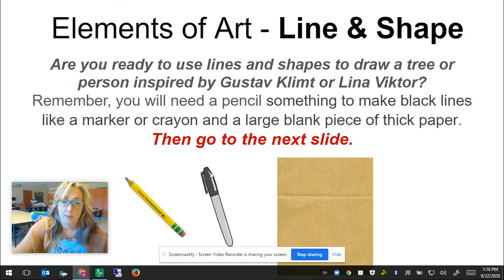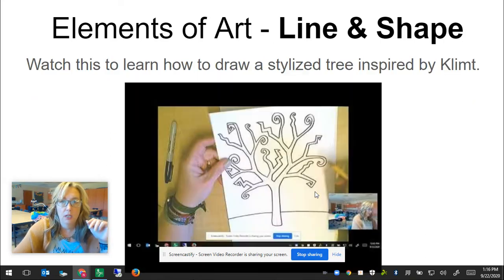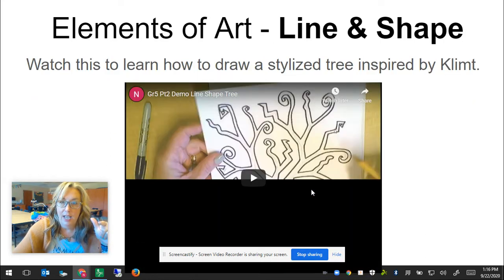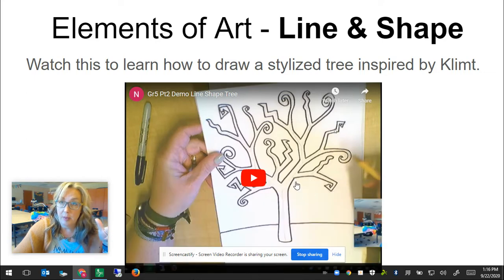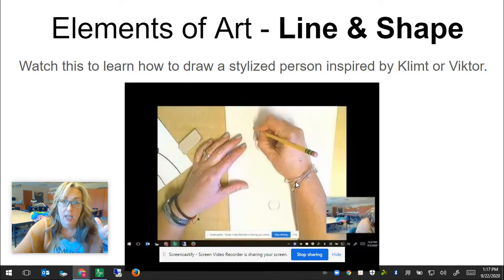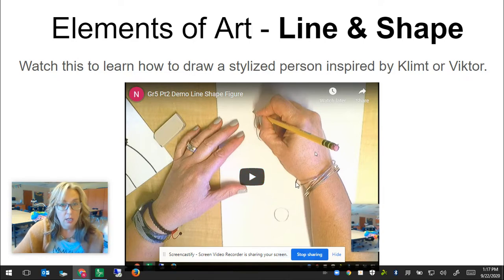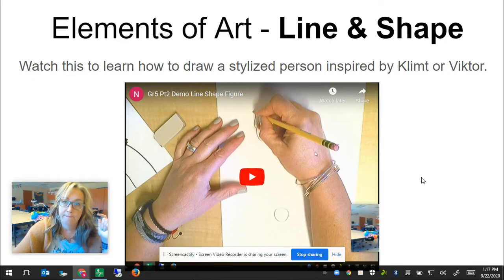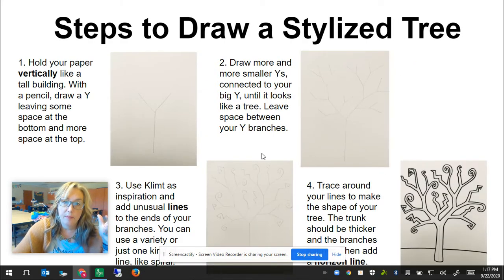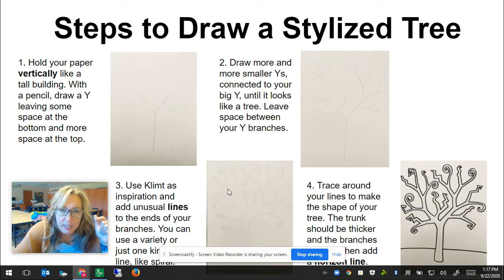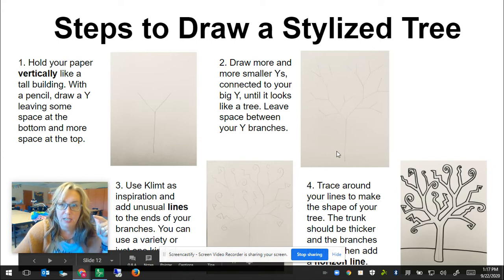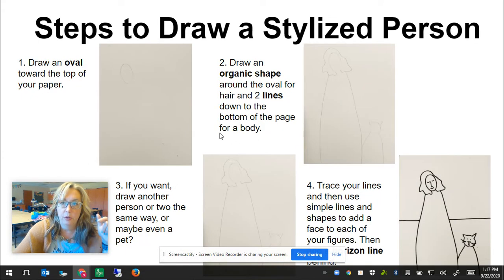When you are ready, you are going to want a pencil, a marker, and a piece of paper, then go to the next slides. There are two of them — one where I show you on the slide how to draw a stylized tree inspired by Mr. Gustav Klimt's Tree of Life, and one where I show you how to draw stylized people or a person inspired by Mr. Klimt and/or Lena Iris Victor. There are also step-by-step pages showing you how to do it for both the tree and the person.